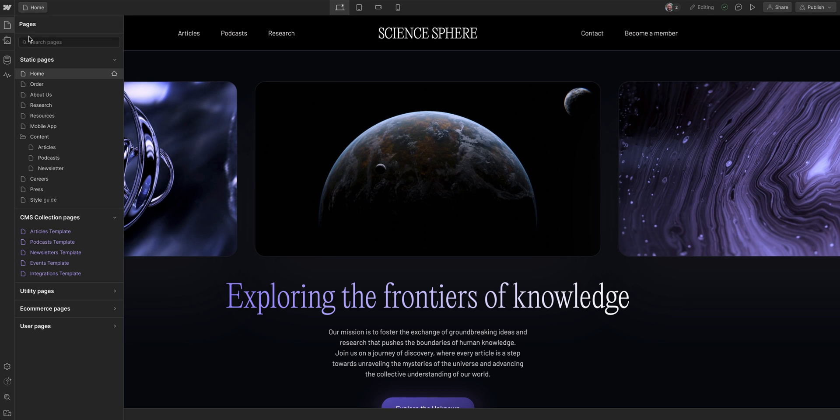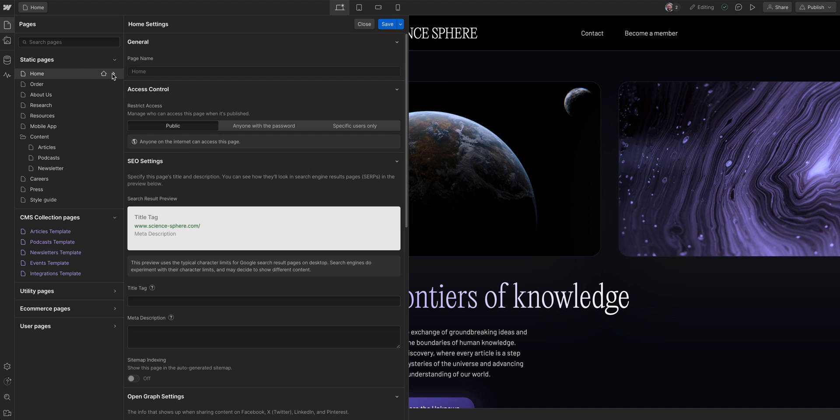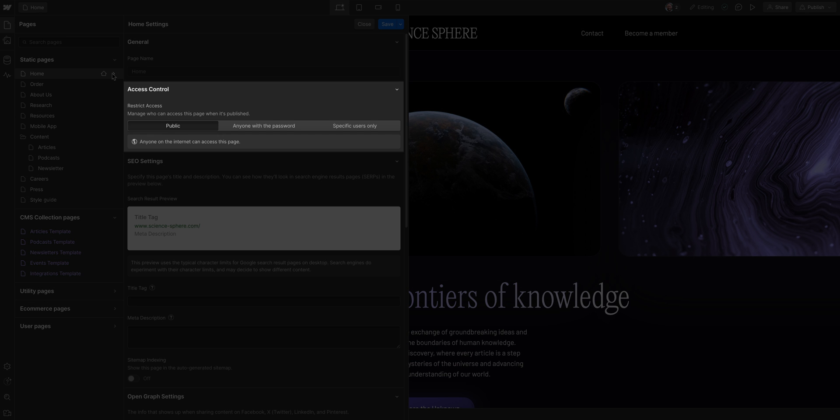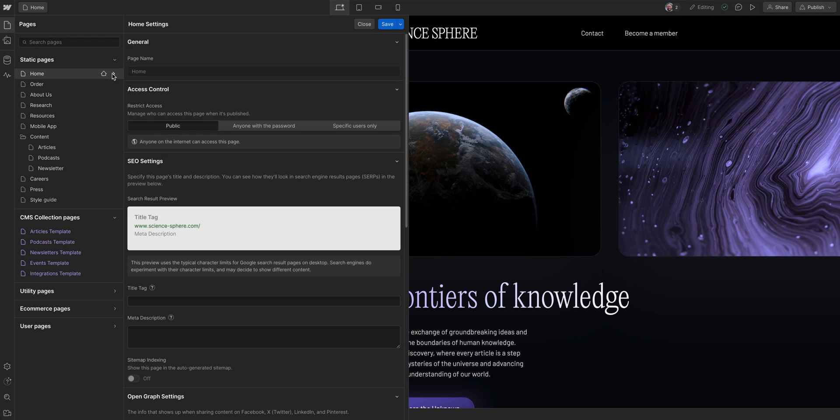If I hover over the home page, a cog appears that takes me into settings. From here, I could edit the access control settings, but this is the home page, so we'll leave it as public.